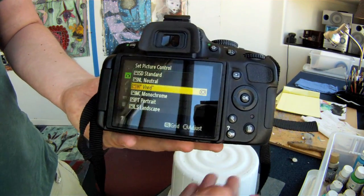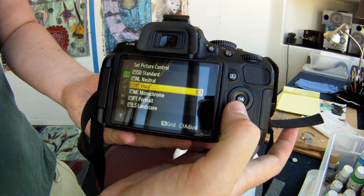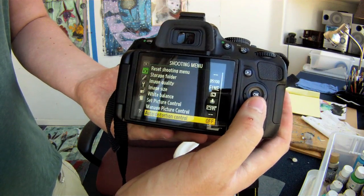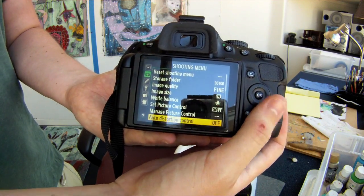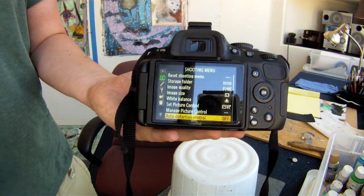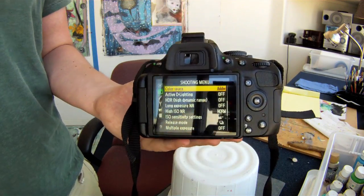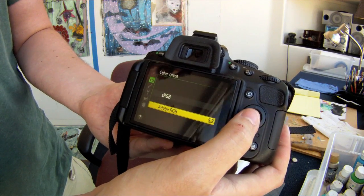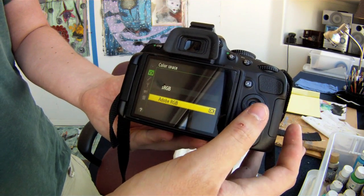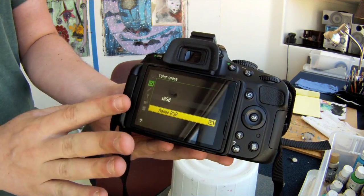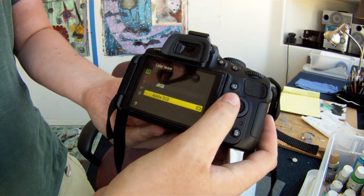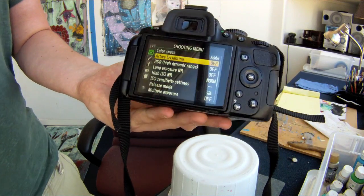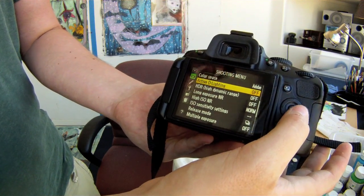I have it set to vivid, which I always usually do for landscape and nature photography. Picture controls won't work though with RAW. Then you've got auto distortion control, which is very good especially if you have a lens that distorts a lot — you might want to turn that on if you're taking a picture of a flat horizon where distortion would be obvious. Color space is important — always set it to Adobe RGB, as it has a lot more colors than sRGB. Active D-lighting is very useful and you can turn that on to get rid of very dark shadows or bright highlights.